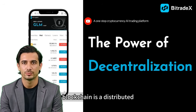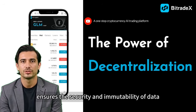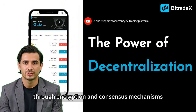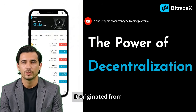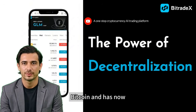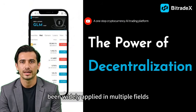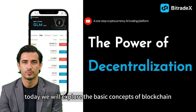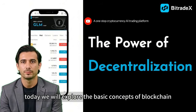Blockchain is a distributed ledger technology that ensures the security and immutability of data through encryption and consensus mechanisms. It originated from Bitcoin and has now been widely applied in multiple fields. Today we will explore the basic concepts of blockchain.